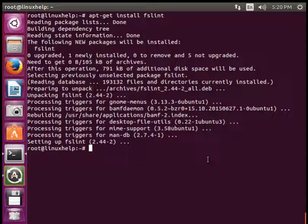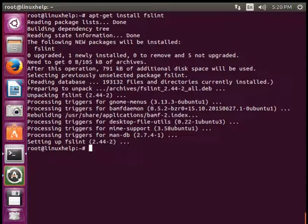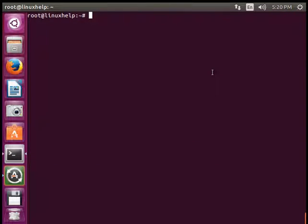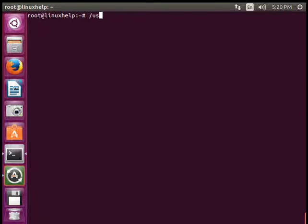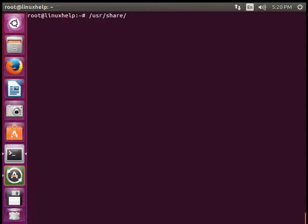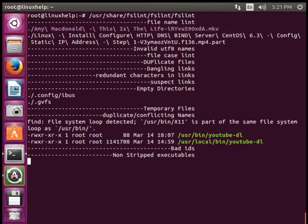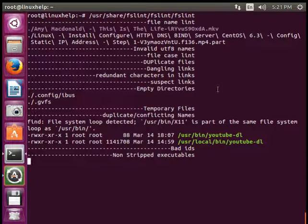To start the tool to check the unwanted files from command line is /usr/share/fslint/fslint/fslint. So while giving enter, it will start searching from the home directory to the entire directory located in the system.